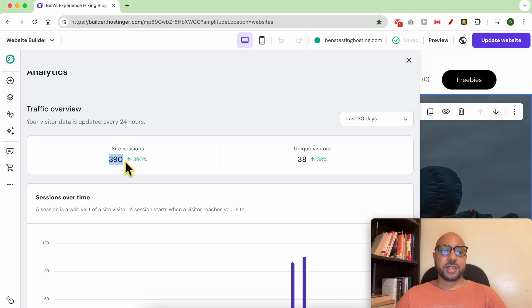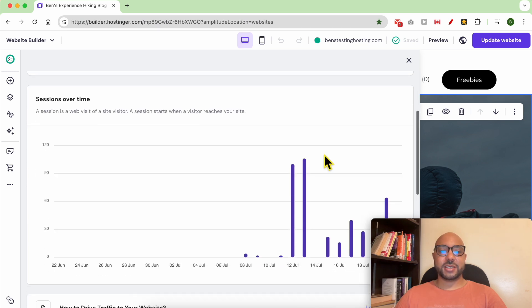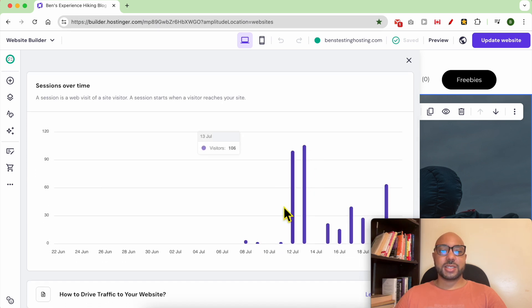In the last 30 days I got 390 site sessions and 38 unique visitors. As you can see, this is a graph of sessions over time.